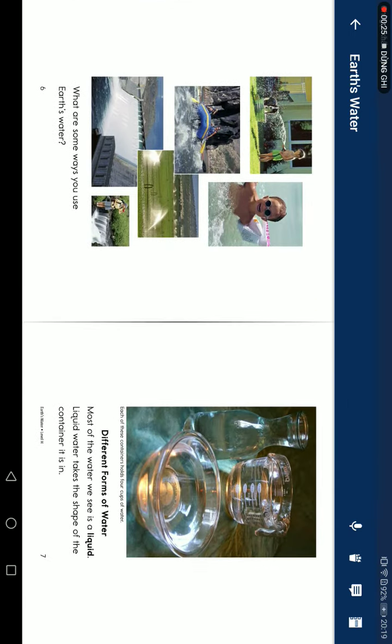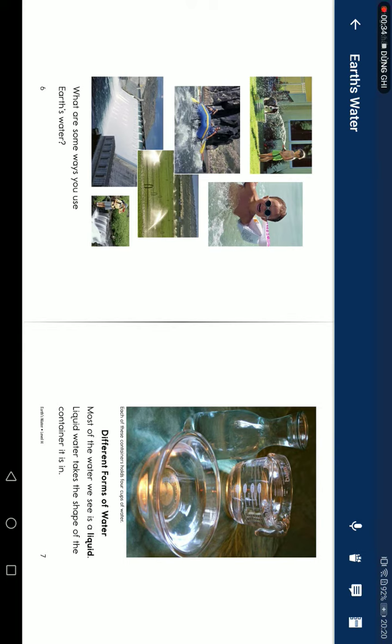What are some ways you use water? Different forms of water. Most of the water we see is liquid. Liquid water takes the shape of its container. It is thin.